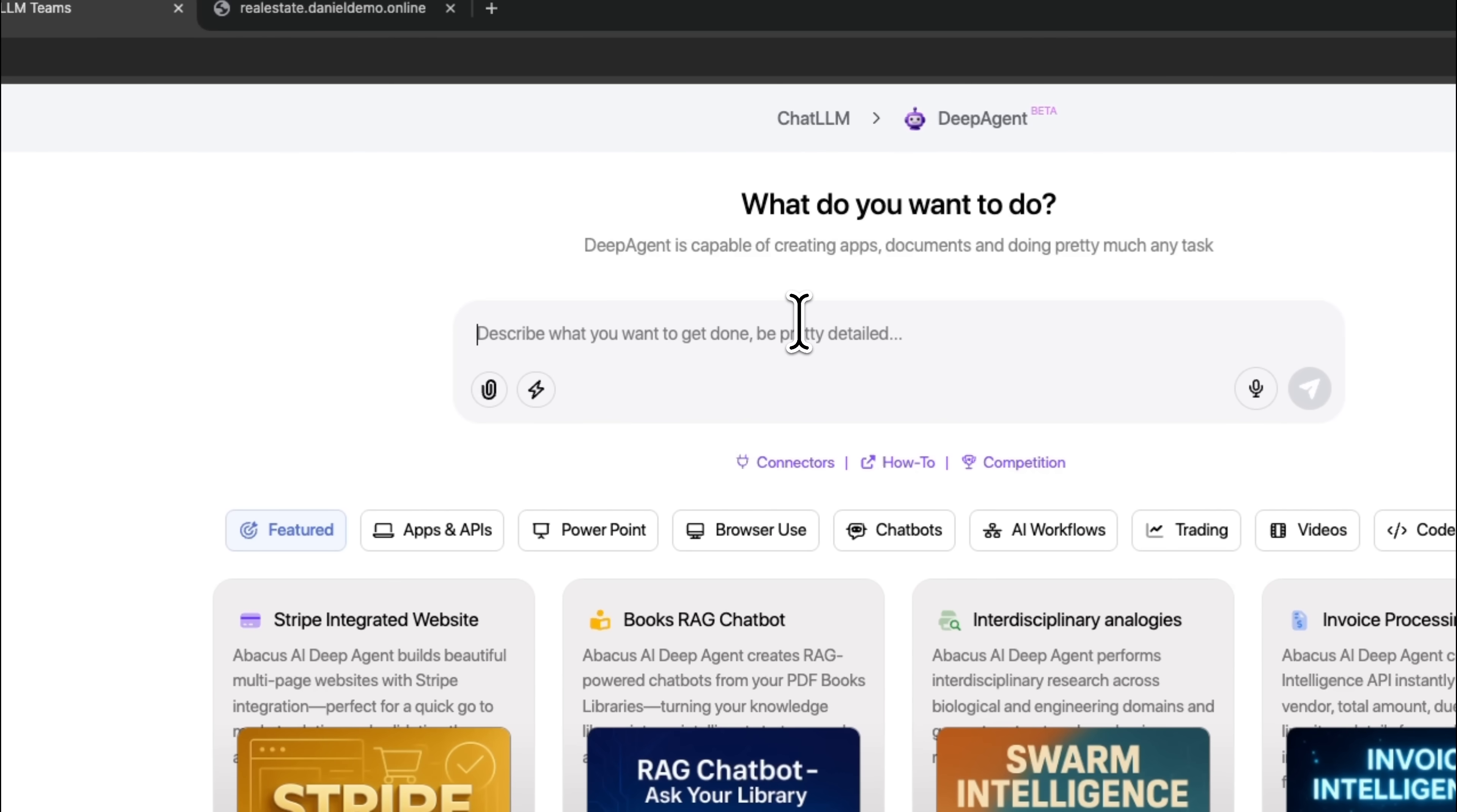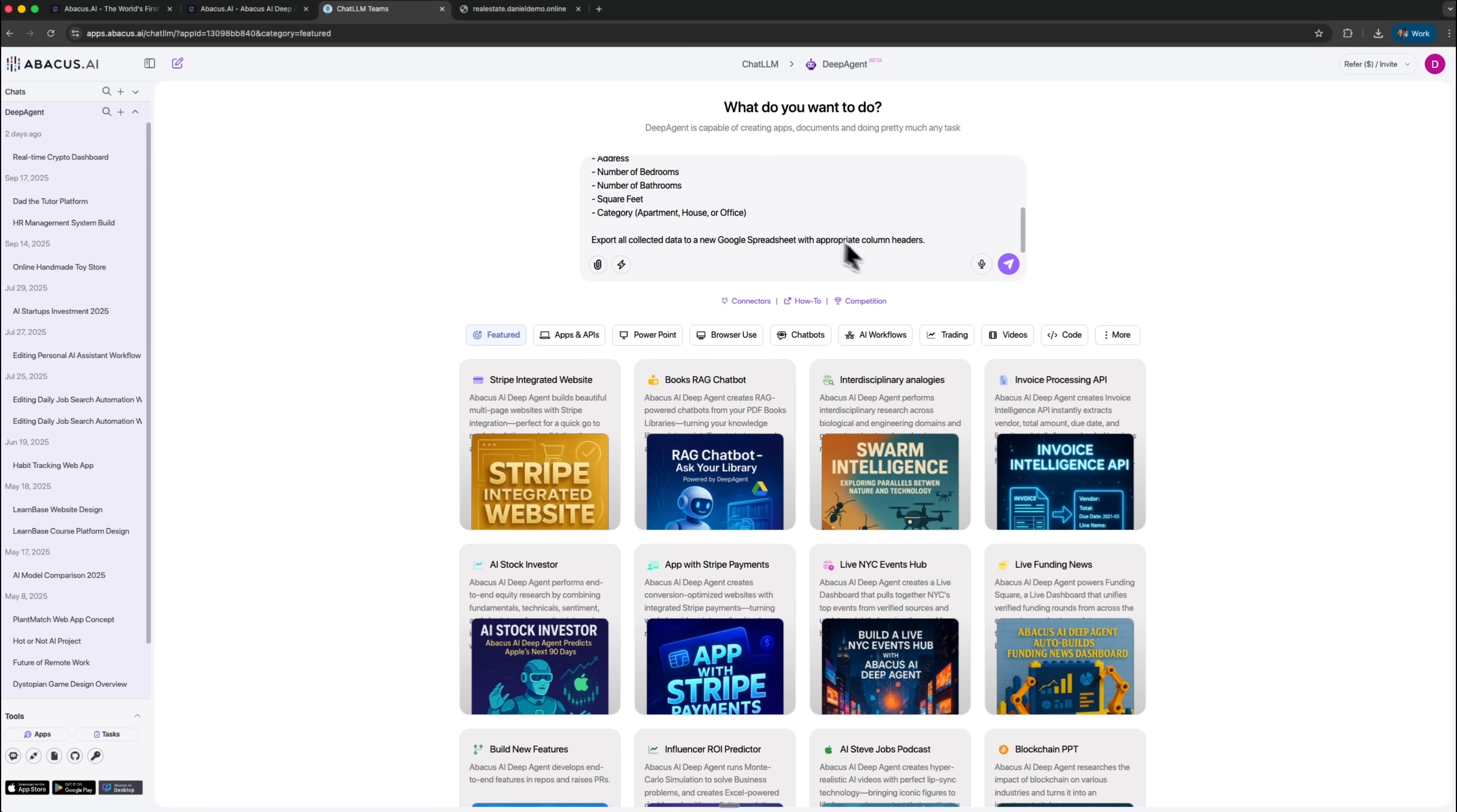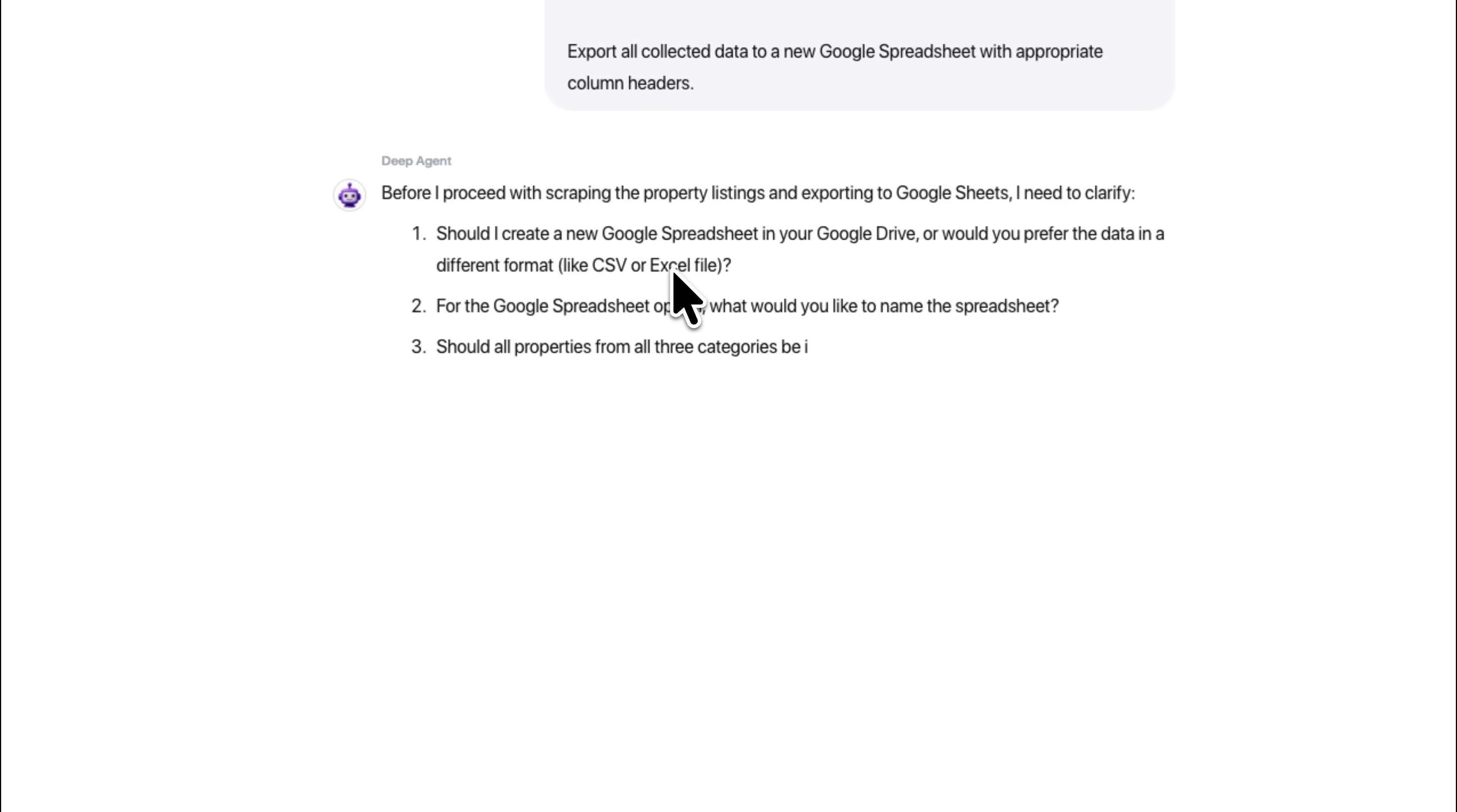Once you enter DeepAgent, you begin by providing a detailed prompt that explains what you want to scrape. You can describe which page to visit, what elements to capture, and where the final dataset should be stored. The module reviews your instructions carefully and shapes a clear plan before beginning the task. This planning stage matters because the agent treats each website as unique and adjusts its behavior accordingly, rather than following rigid templates.